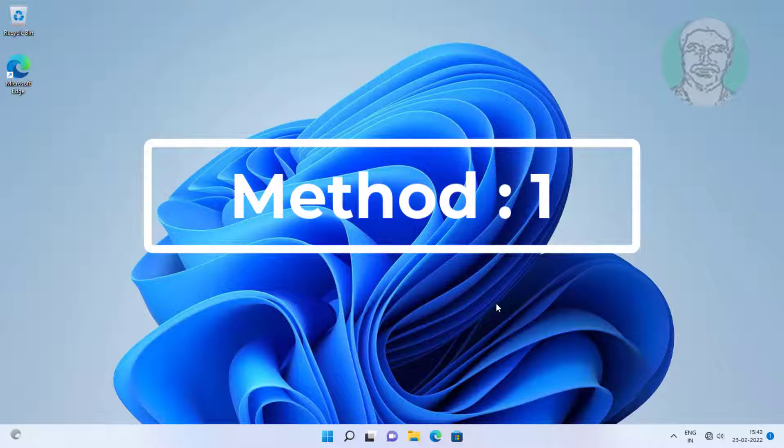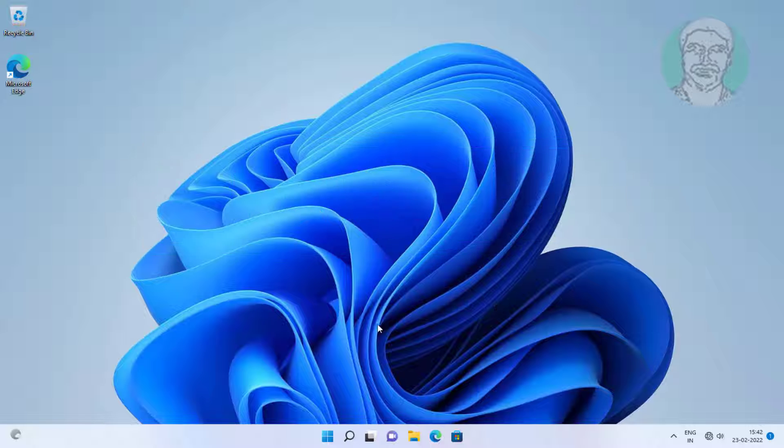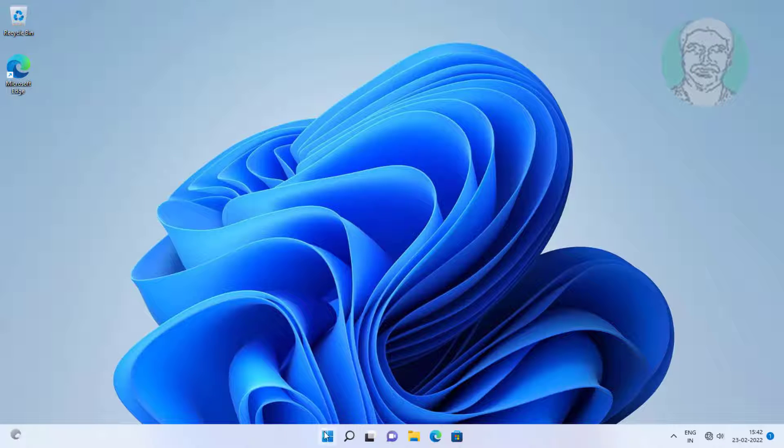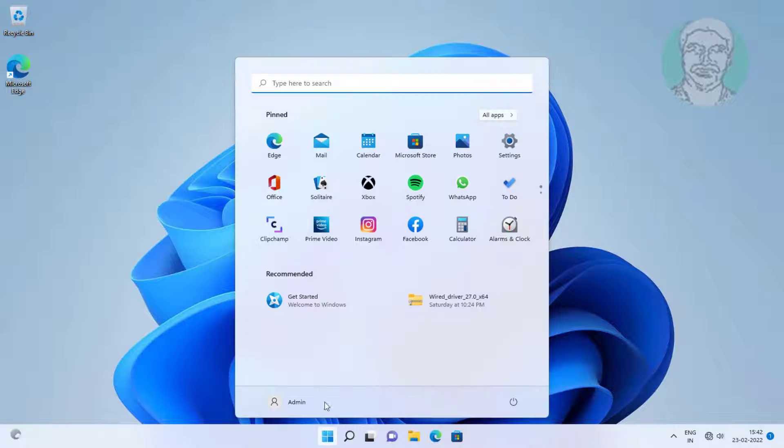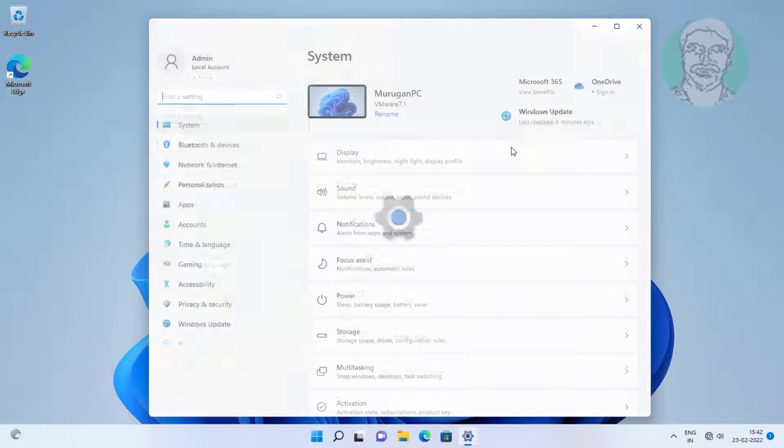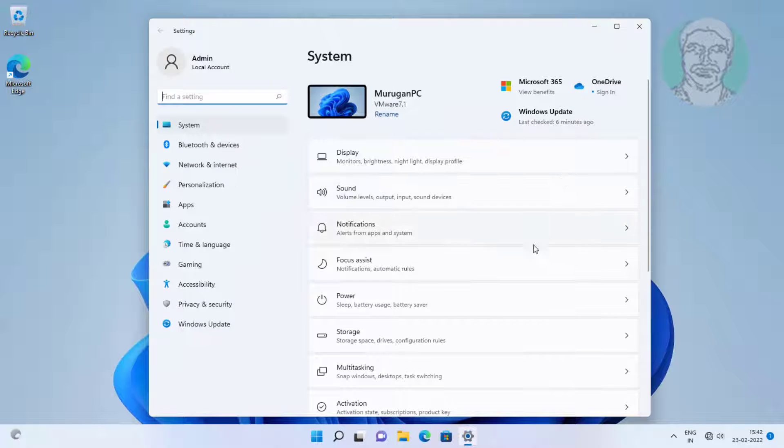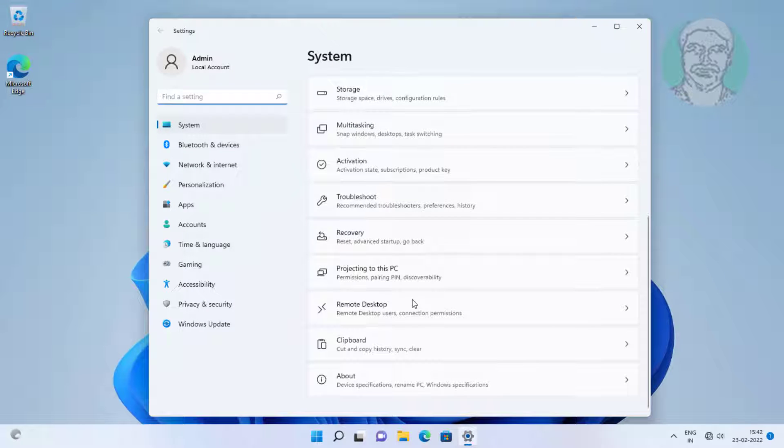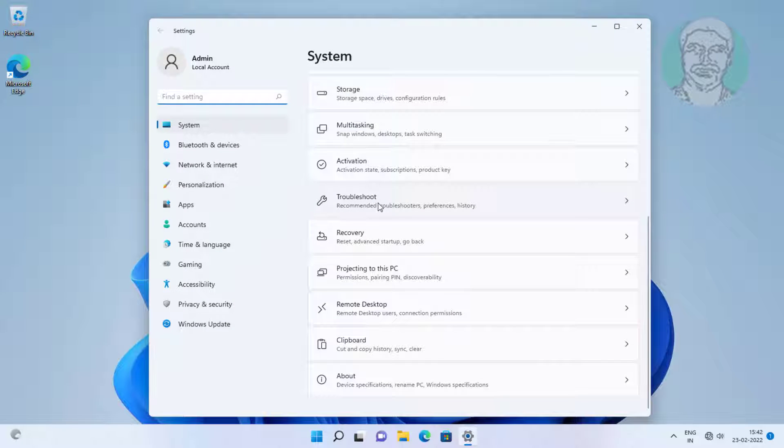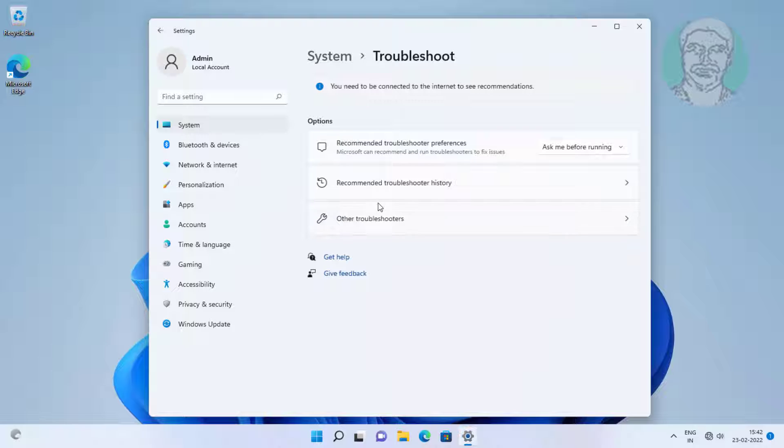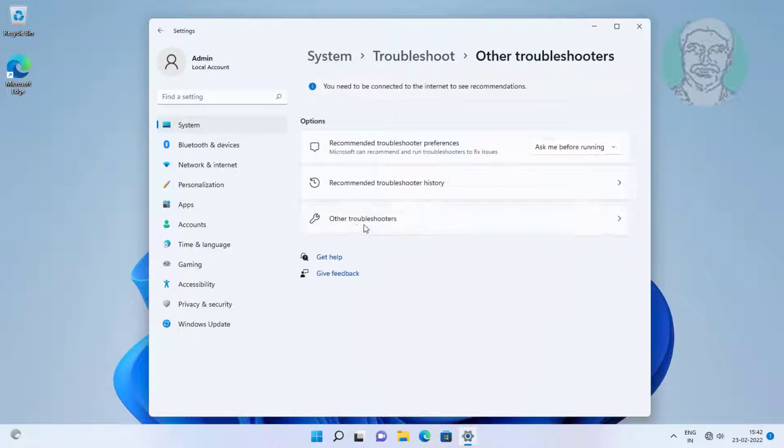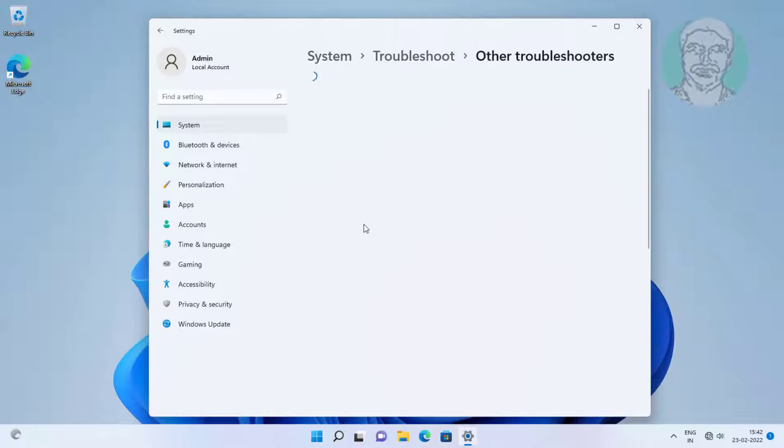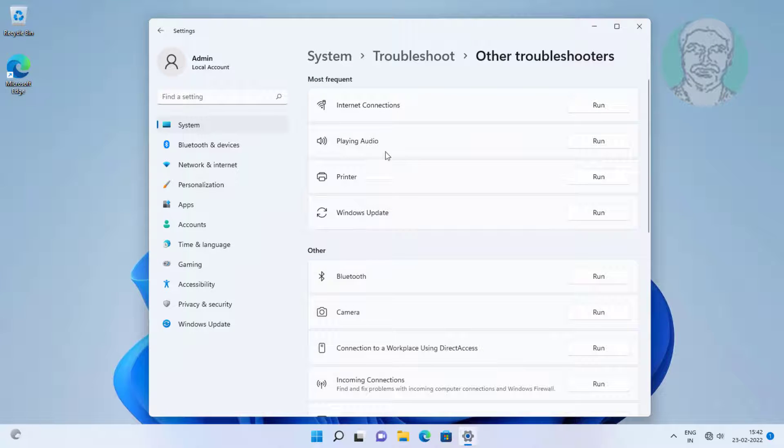First method is click start, settings, click troubleshoot, click other troubleshooters. Click run under internet connections.